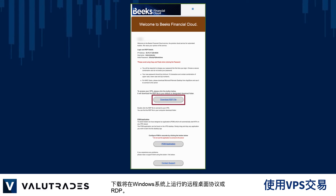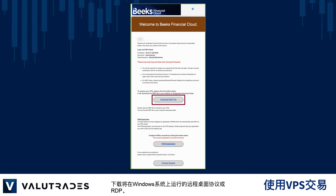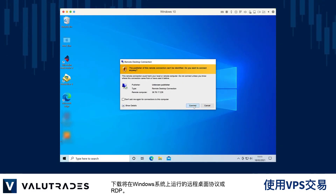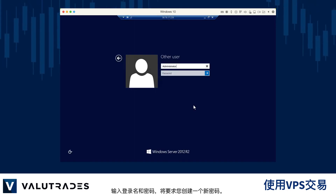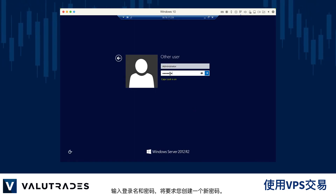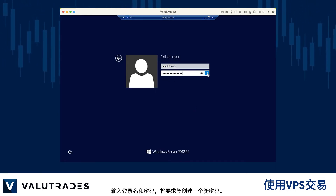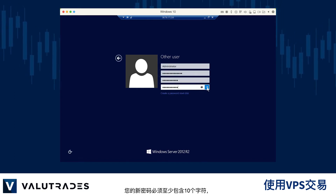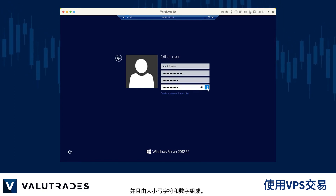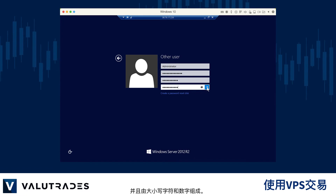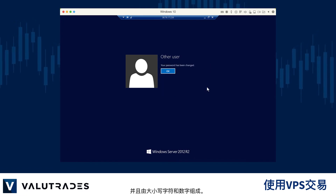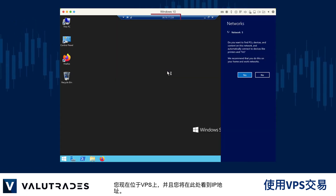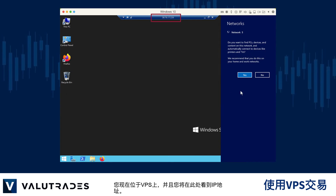Download the Remote Desktop Protocol or RDP, which will run on your Windows system. Enter the login name and password and you will be asked to create a new password. Your new password must consist of at least 10 characters and be a combination of upper and lowercase characters and numbers. You are now on the VPS and you will see your IP numbers displayed here.